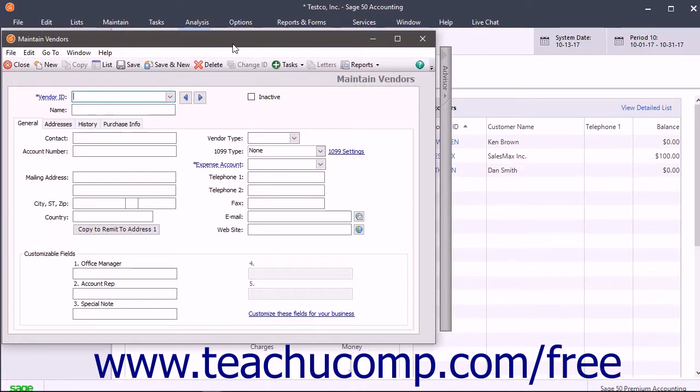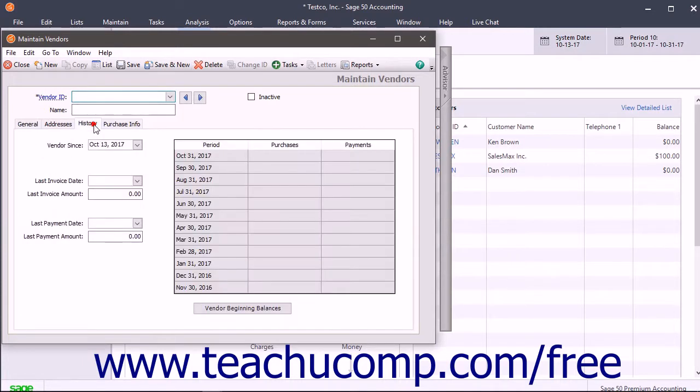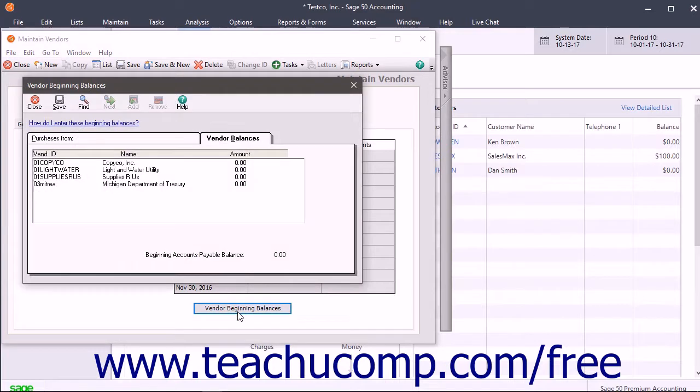To access the vendor's beginning balances, click the History tab for the selected vendor within the Maintain Vendors window, then click the Vendor Beginning Balances button to bring up the Vendor Beginning Balances window.